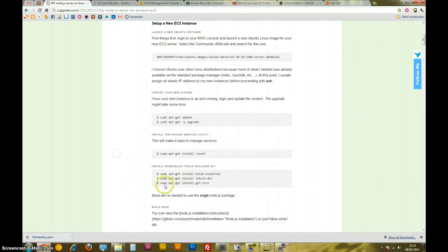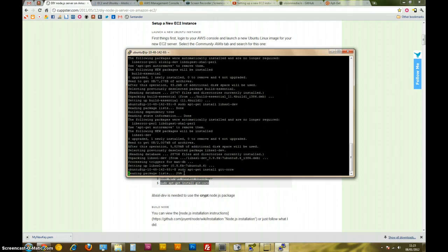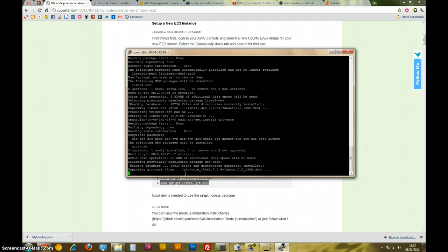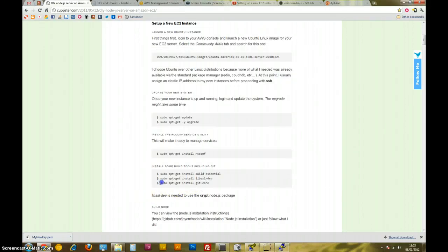And certain things, like if you don't have all the certain things, maybe when you try and install Node, it might say, hey, you need this, and why haven't you installed it? Okay, so that's done. We've installed, that was installing Git, actually. Git is very important for a lot of stuff we'll be doing.